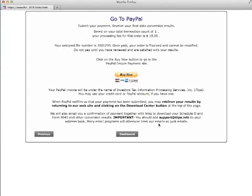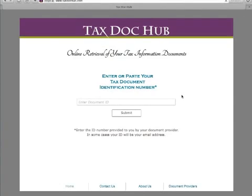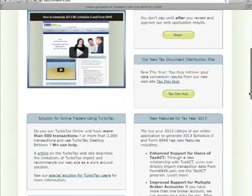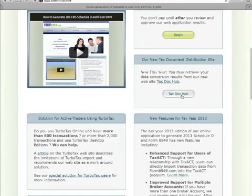You may also retrieve your results by going to our new document distribution website, www.taxhub.com. You can go there directly or use the link on our form8949.com site.